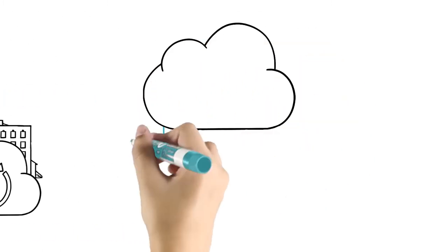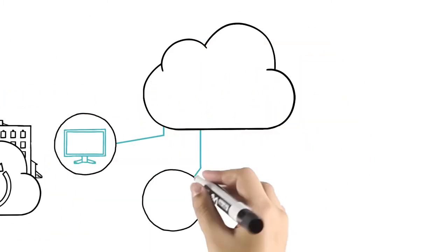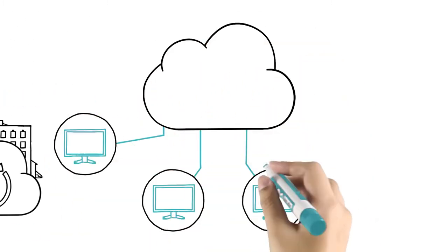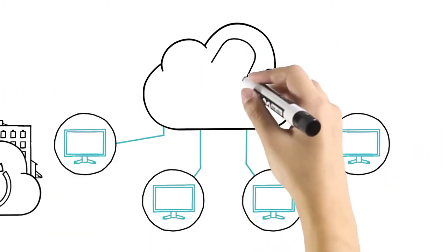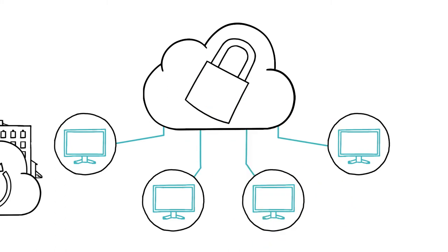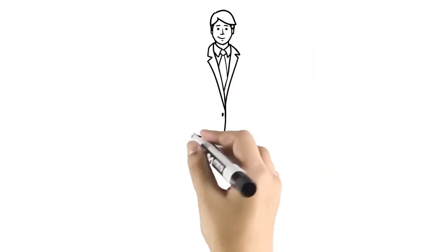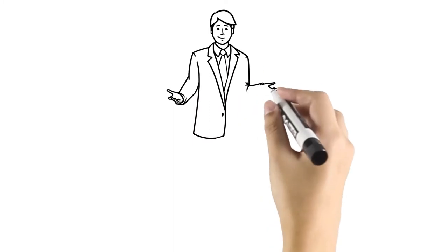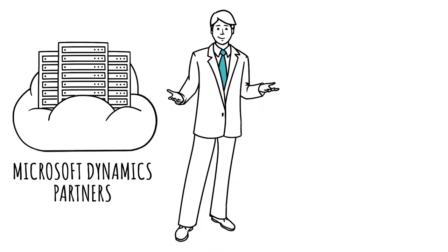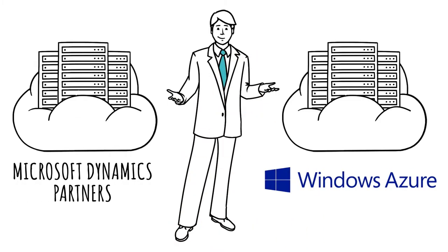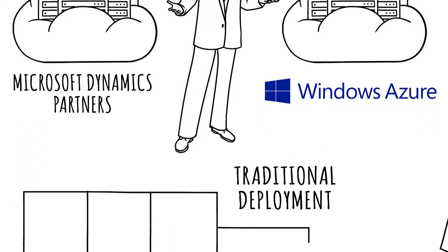Many customers choose the simplicity of deploying in the cloud, with their solutions managed in a secure enterprise class data center. Microsoft Dynamics partners offer cloud hosting in their own data centers or on Microsoft's Windows Azure platform.